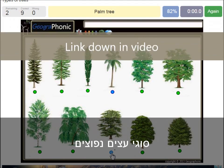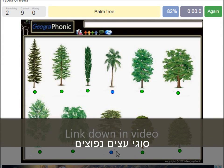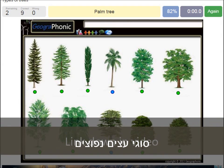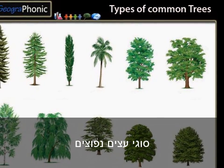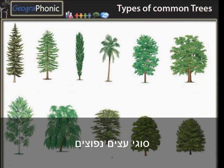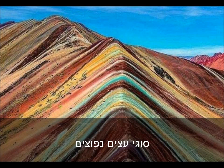You can play this game yourself — look in the description of this video to find the link to the game. Thank you for watching the video. Please don't forget to subscribe to my channel.